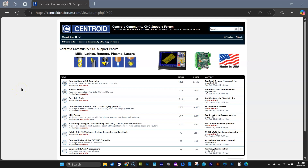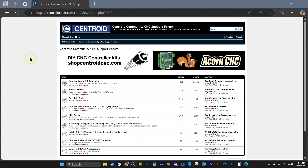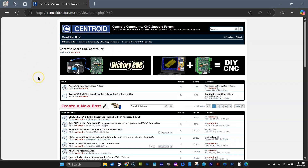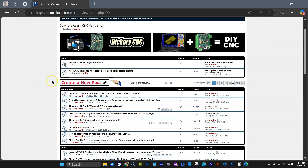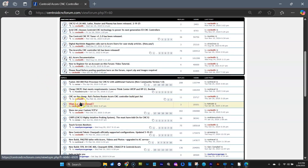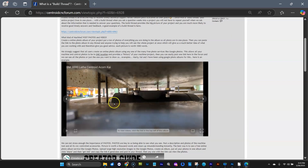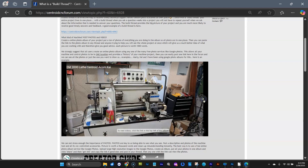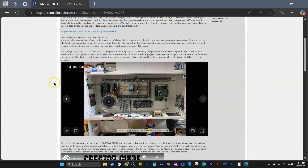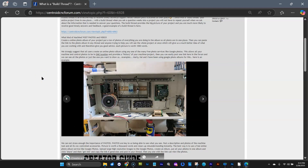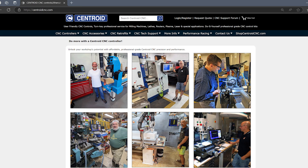I invite you to create a build thread on Centroid's free CNC technical support forum at centroidcncforum.com. For example, if you had an Acorn, you'd go into the Acorn forum and click Create a New Post. There's a great post called 'What is a build thread?' that describes the advantages. You'll get answers directly from Centroid employees as well as Centroid power users on the forum.